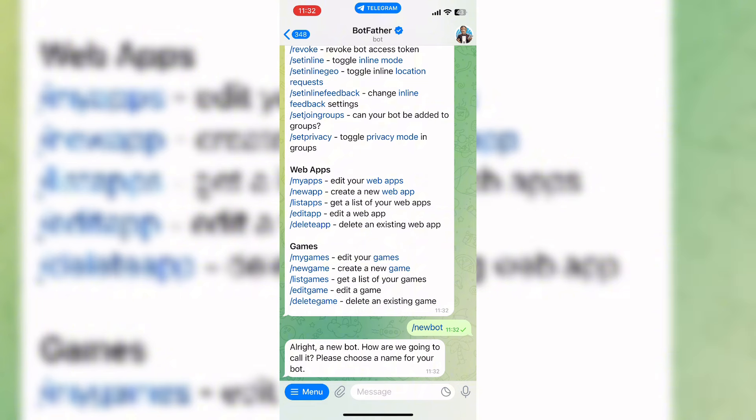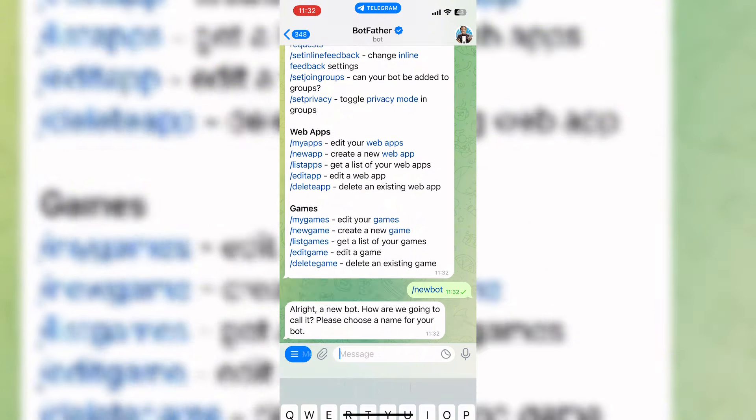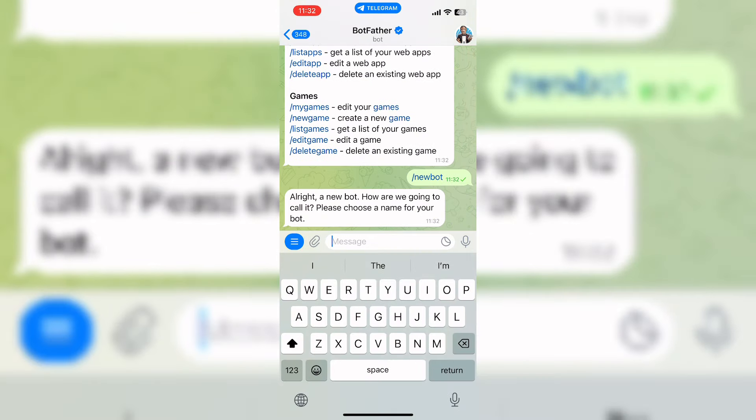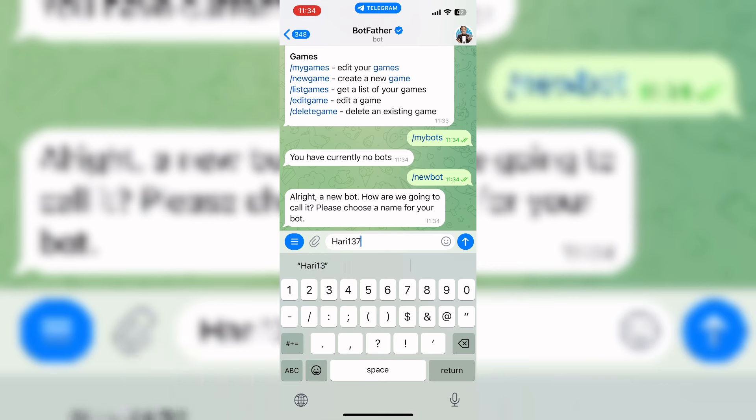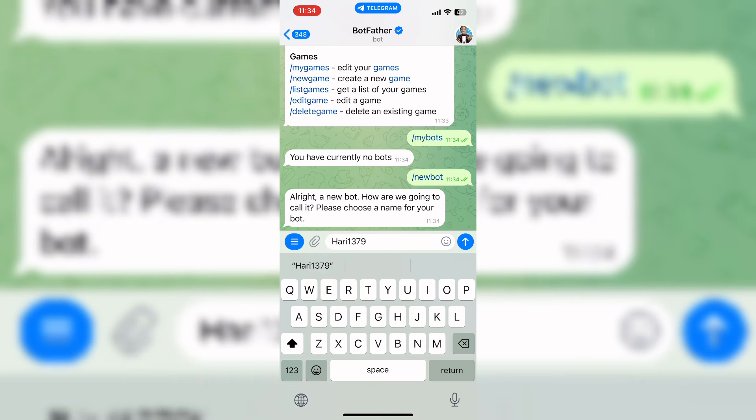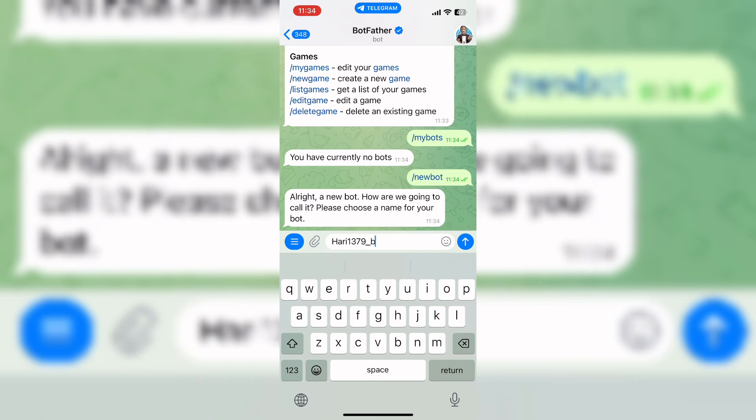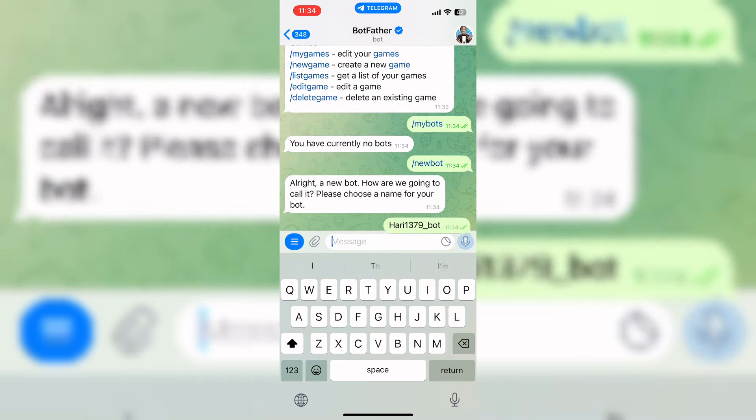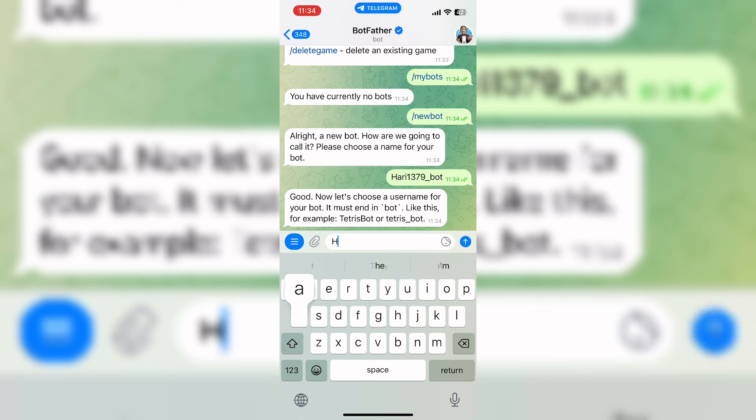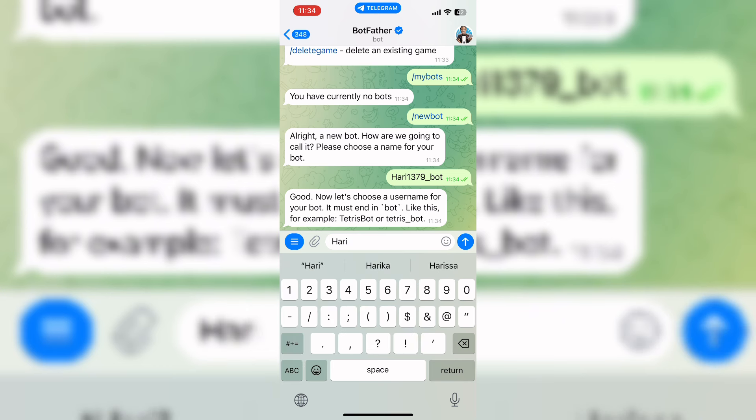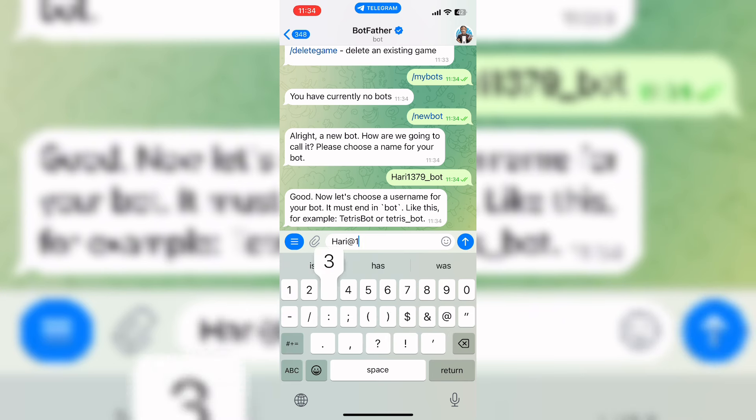Now enter your name for your bot. You have to enter a unique name. It would be better if you enter your name plus a number. Now again, choose a username for your bot that should end in 'bot'.